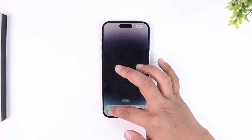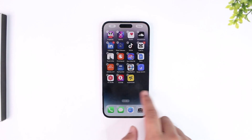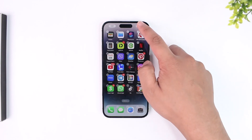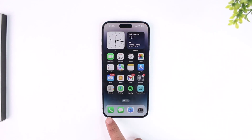Drag it to your favorites or wherever you'd like it, then tap the Done button. The missing phone app icon is back on your home screen. That's how you bring back a missing home screen icon.